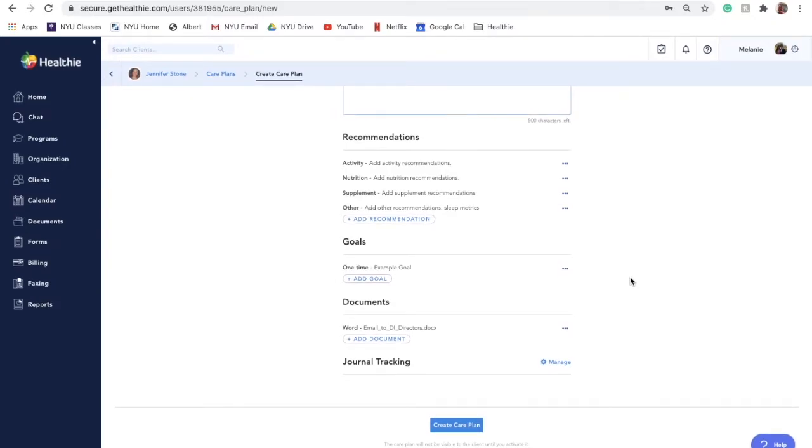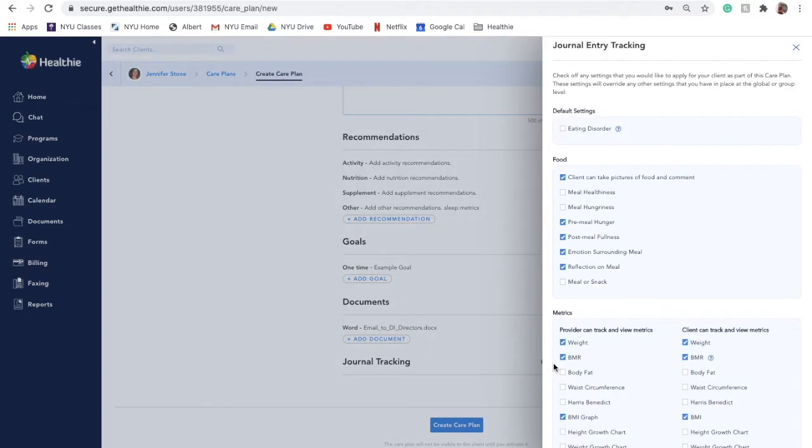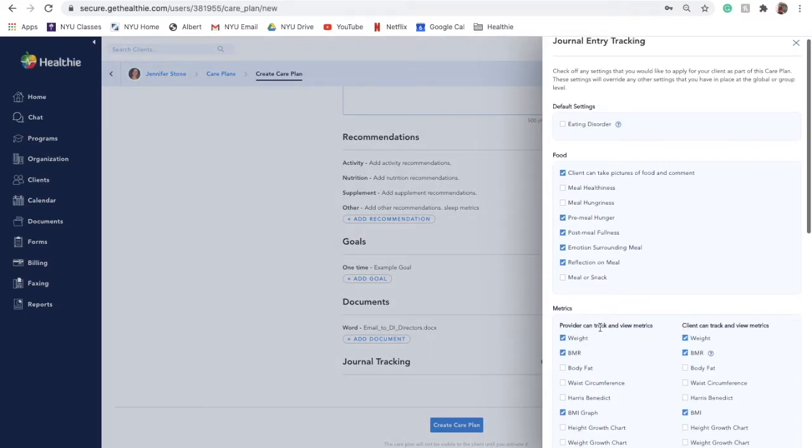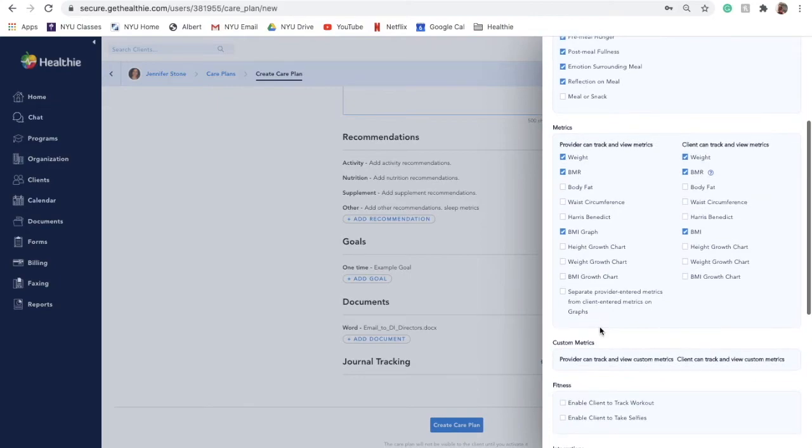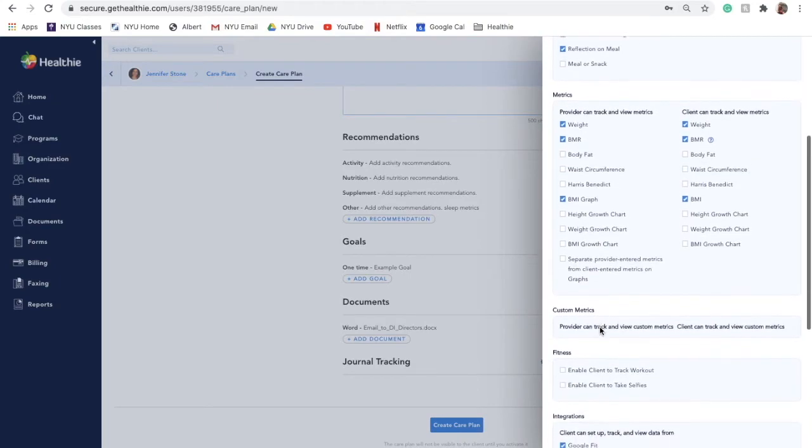Healthie's journaling tool allows you to tailor each client's experience within Healthie. Enable or disable journaling and metrics features so that you can personalize what your client can see and which information you collect from them.